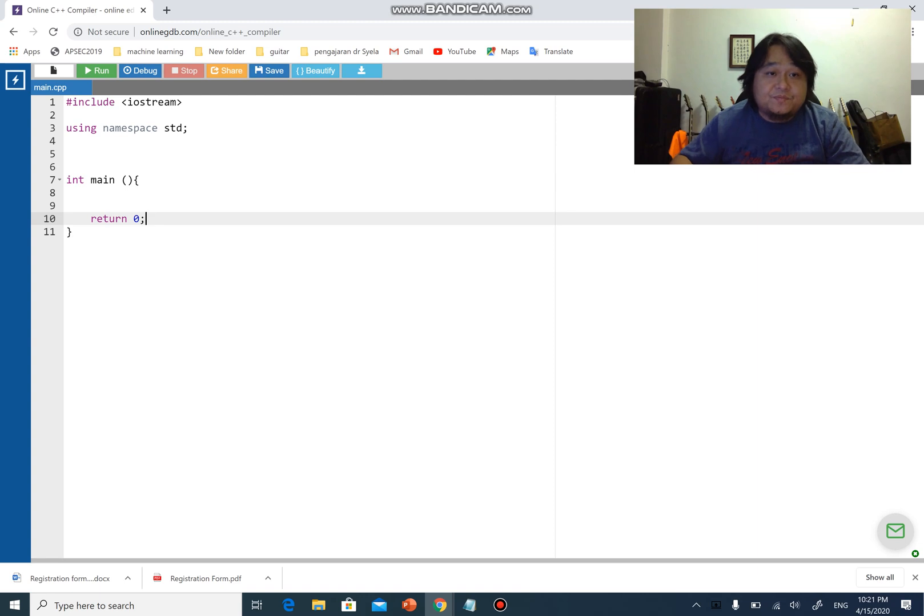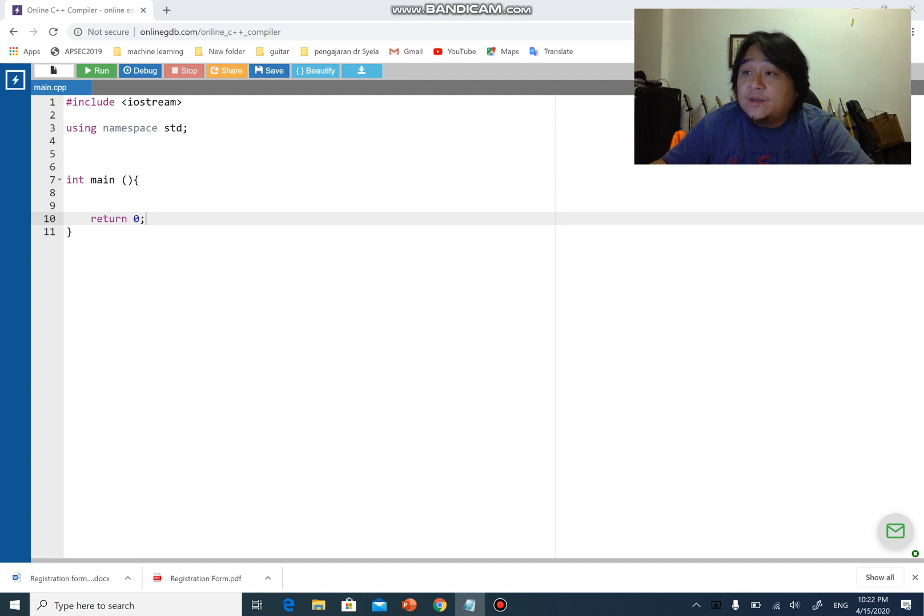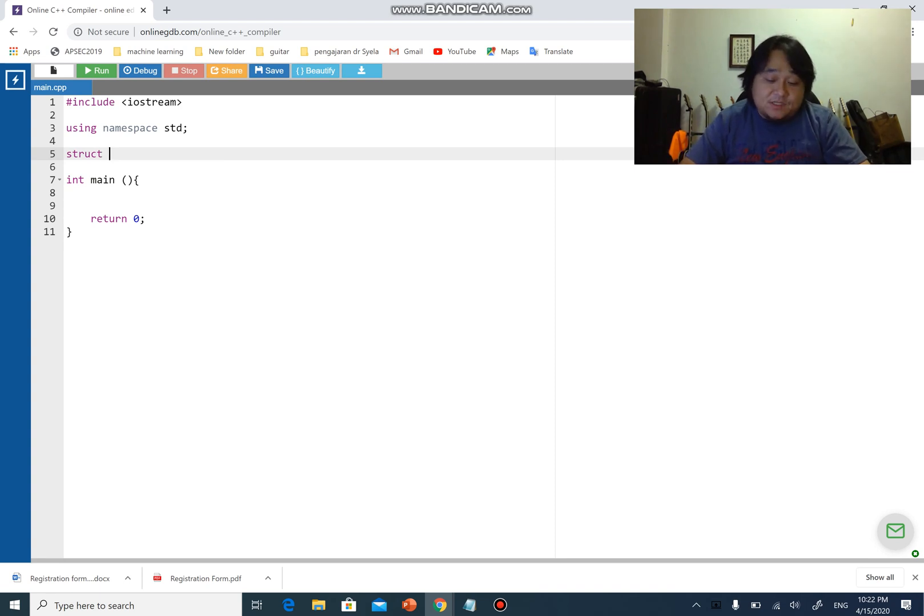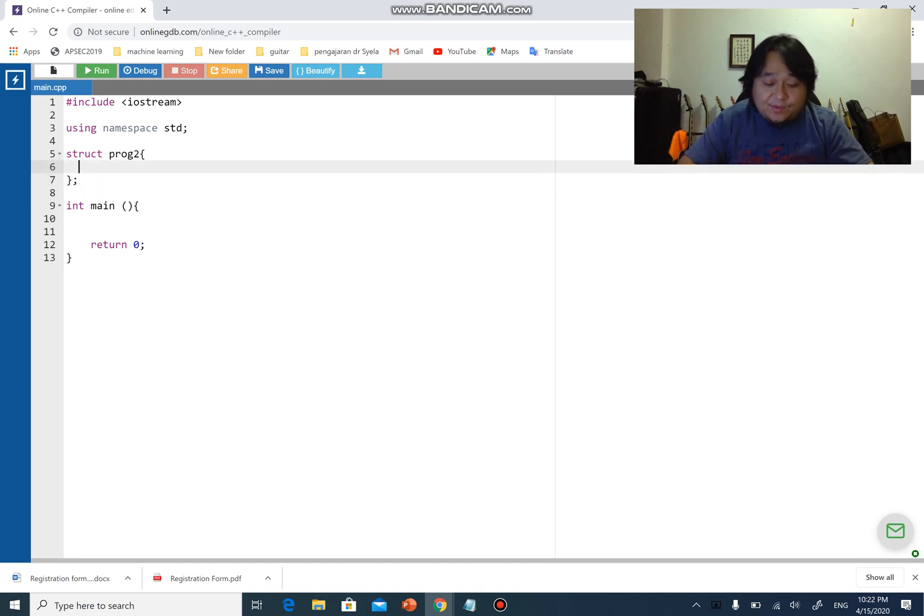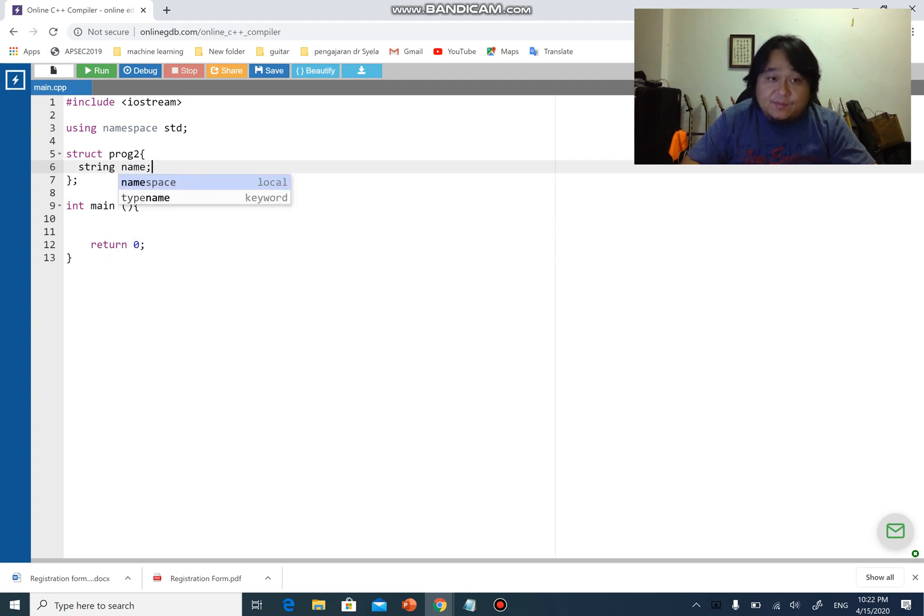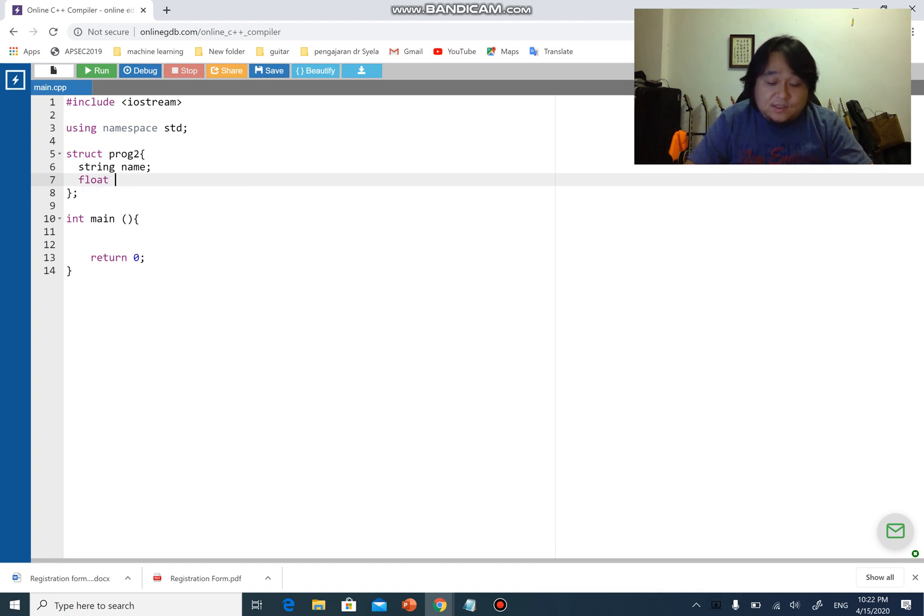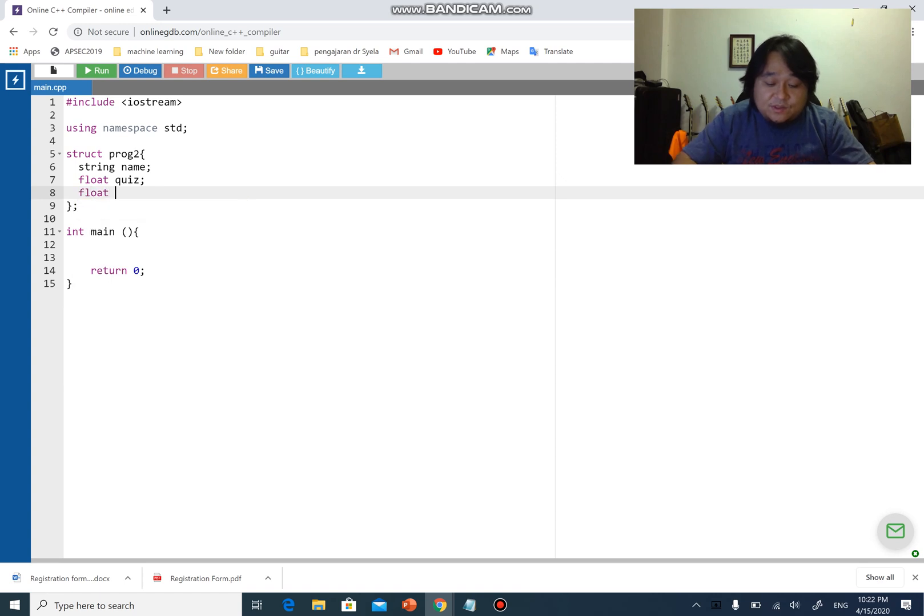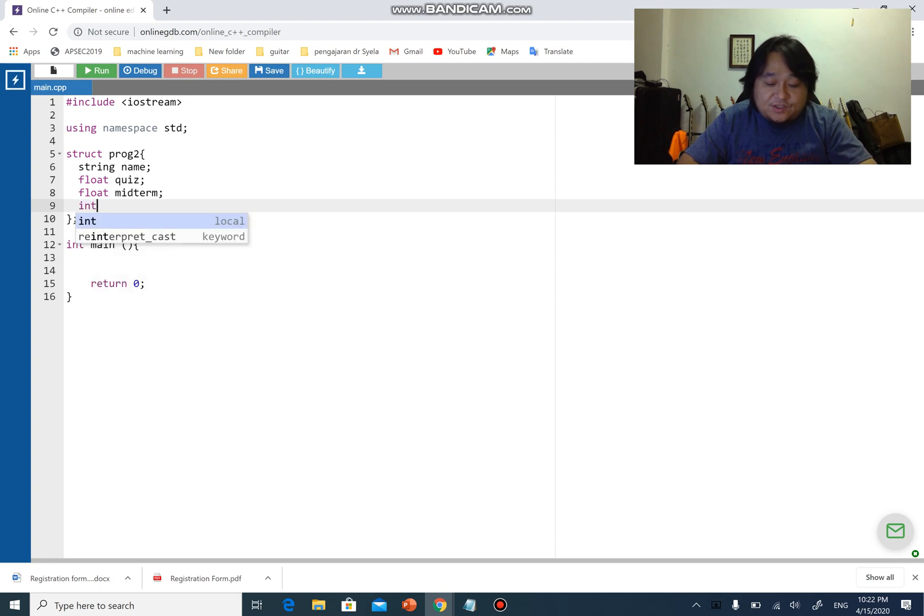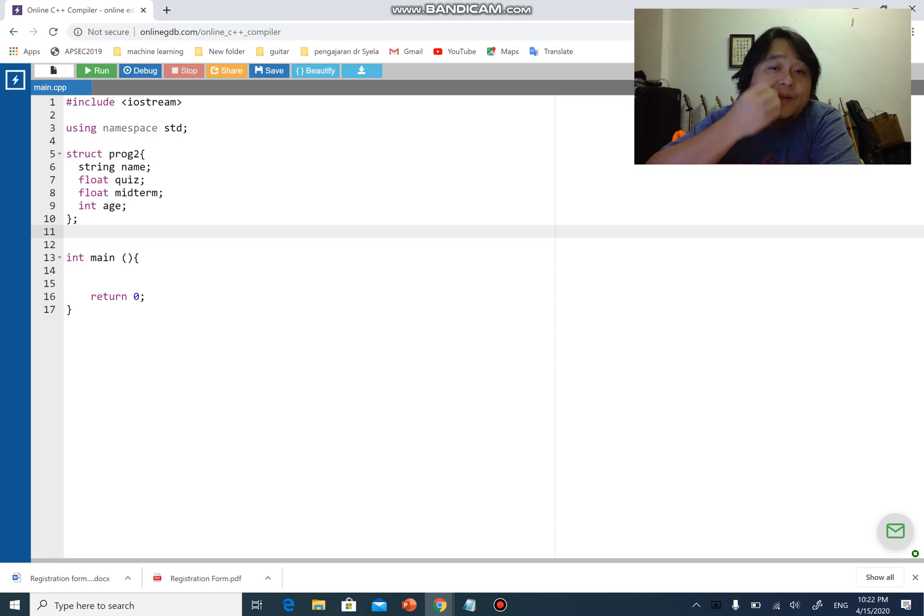So here it is, this is our basic structure. If you recall, last time we have done something like this: struct proc2, and I have something like string name, float quiz, float midterm, and integer age. As you can see in structures, we can actually combine several variables or identifiers in a single structure.